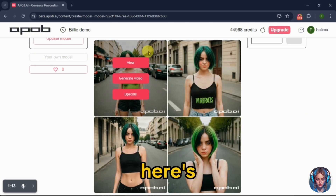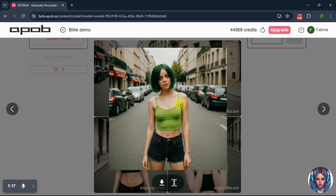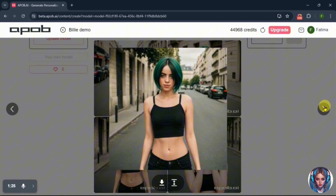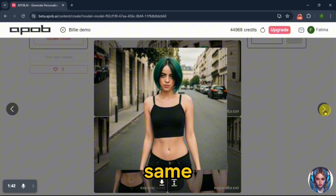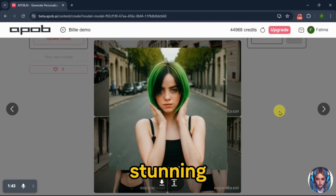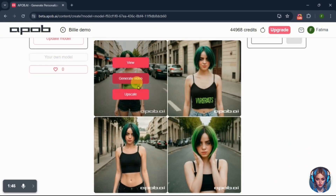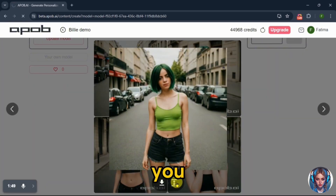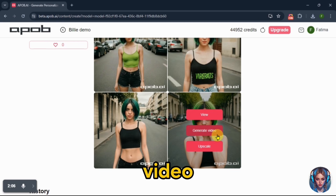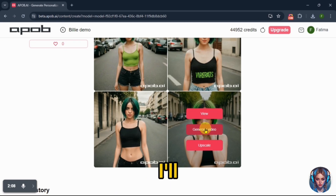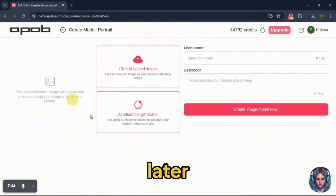Here's the result. The images have the same face and look stunning. You can download the image and upscale it. You can also generate a video from the image, which I'll show separately later.